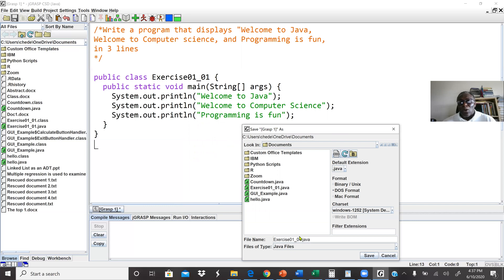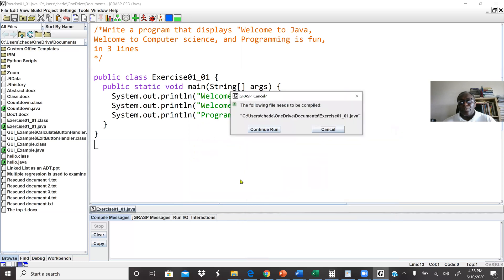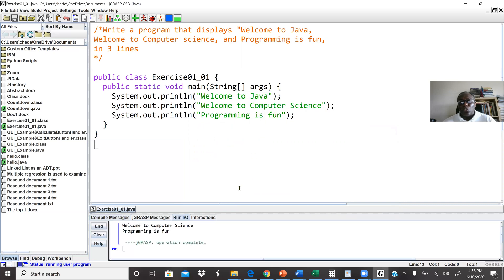EXER01 underscore 01 dot Java. And I want to save this file in my document. For now I'll leave it in my document. Then I'll click save. Then the option is to continue run. So I'll click continue run. So here I run the program as application, and this is my output.